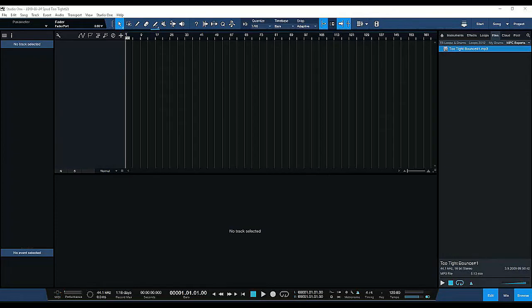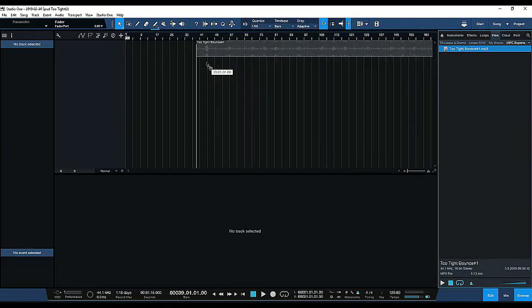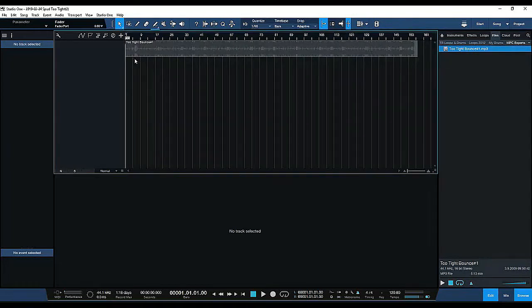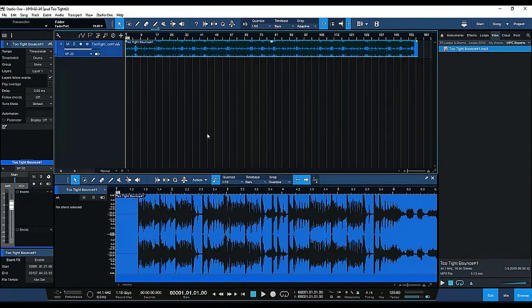All right, so we got Studio One open and the first thing I want to do to show the example is dragging the file of the song that we're working with. This particular song didn't have a file tempo attached when I bounced out of Logic, so this was just a good example of how we're going to chop this up and have a perfect sync with the BPM in Studio One.